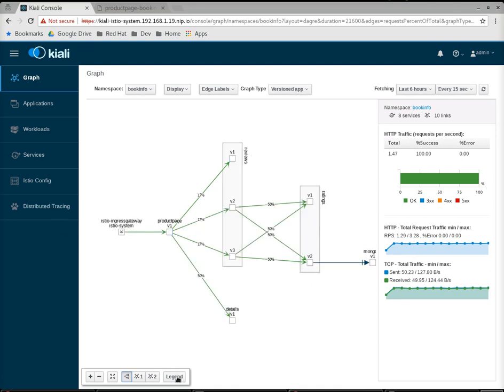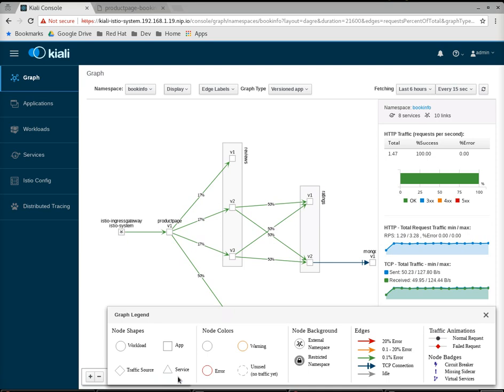There is a legend available, so you can find out what all these symbols and colors mean.